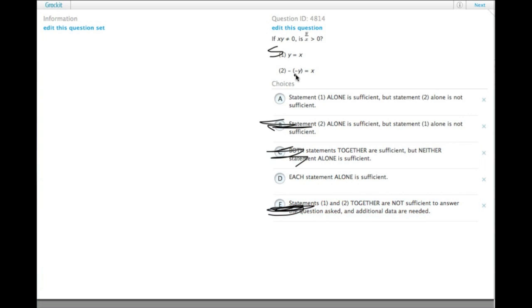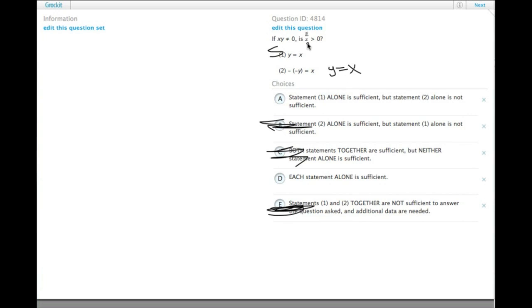Statement 2 tells us that x is equal to the opposite of the opposite of y. Well, the opposite of the opposite of y is just y itself, so this one is really just saying y equals x, the same thing that statement 1 already told us. If the two are equal, you have a number over itself, and that is 1, and that is greater than 0.